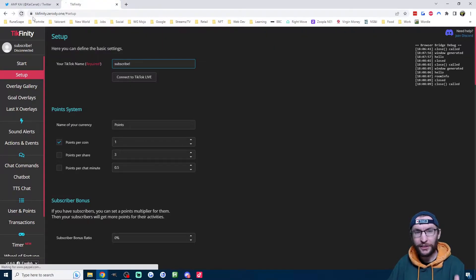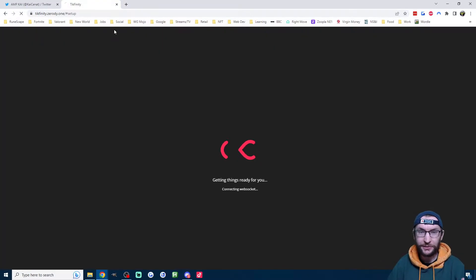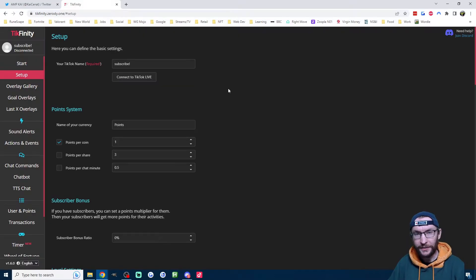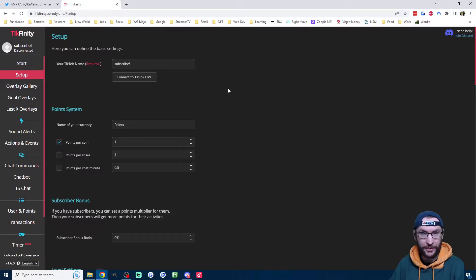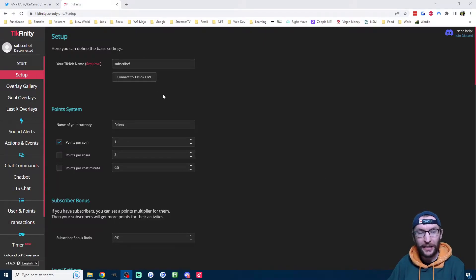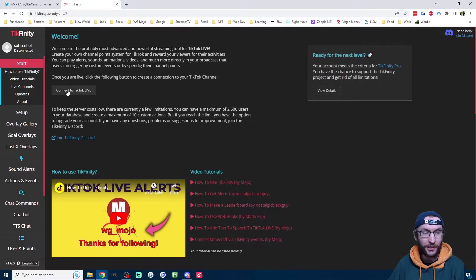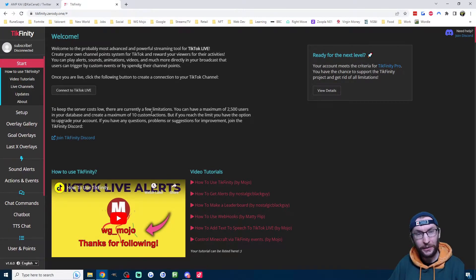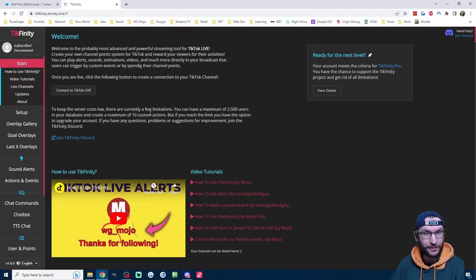Finally, just give Tickfinity another reload to make sure the settings are all saved properly. And now we've successfully set up Tickfinity so it can see when people subscribe. So what you'll have to do after going live is simply click on the connect button here. It's also on the start page as well. But now let's move on to setting up the actual Subathon timer.